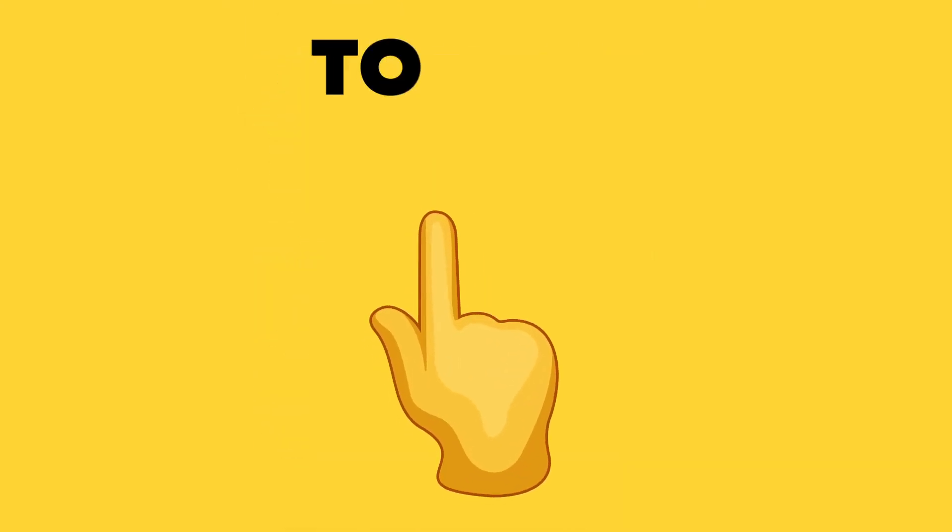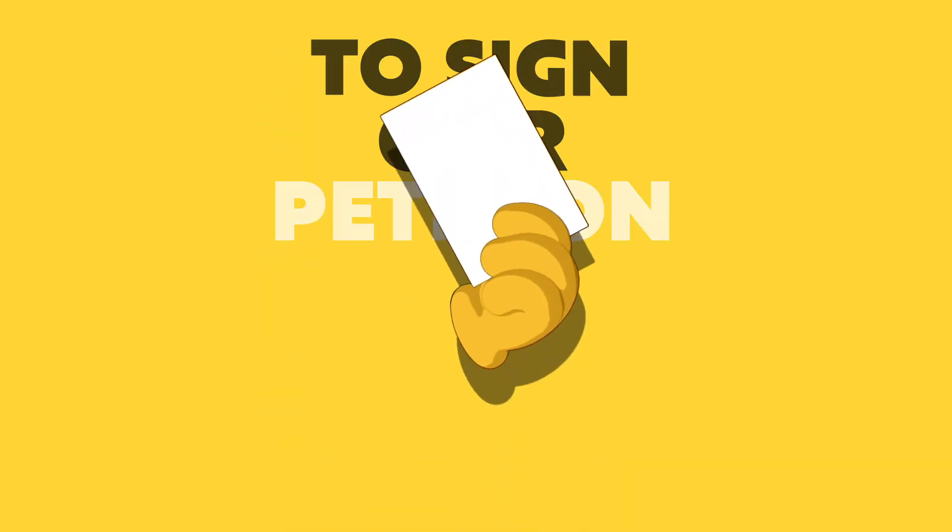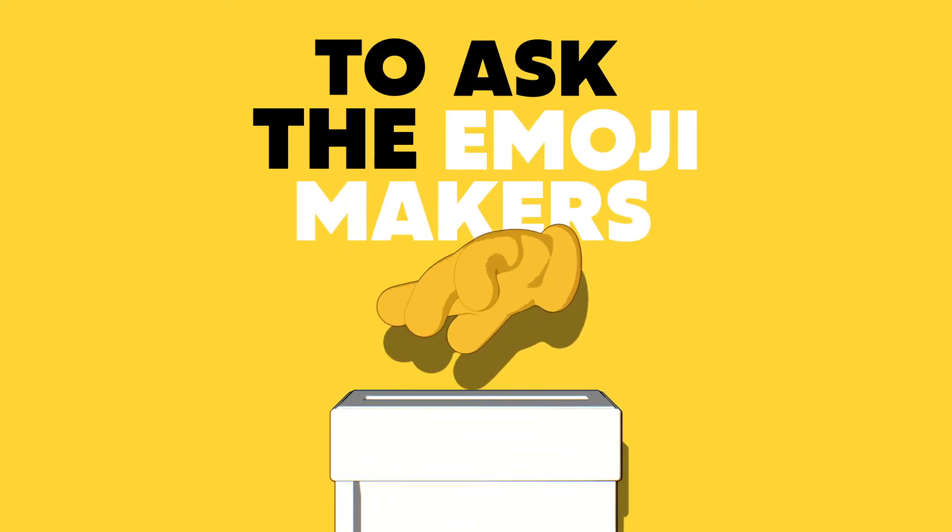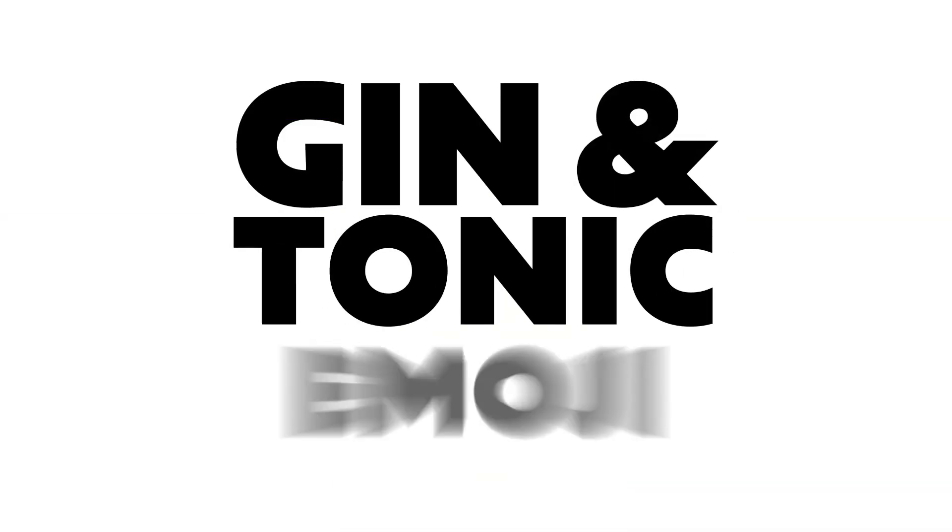So we're asking you to sign our petition to ask the emoji makers for a gin and tonic emoji.